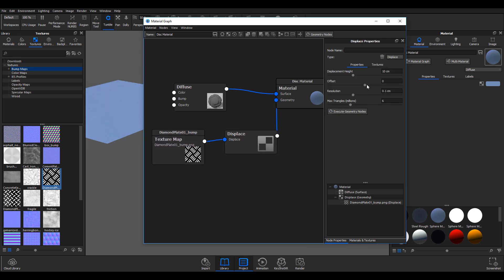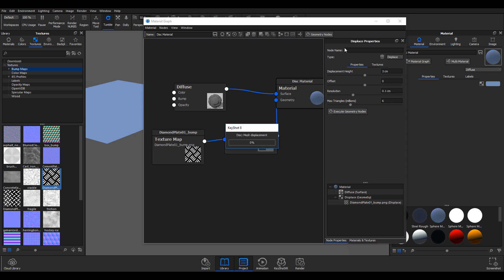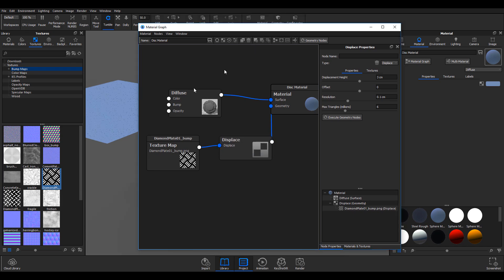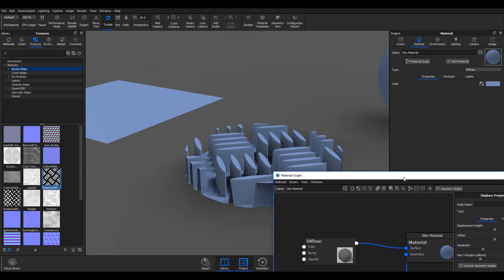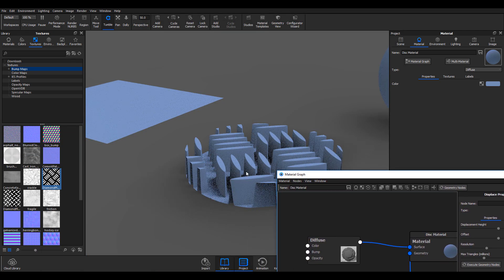I think I should just bring this down to about 3 and press enter. Next thing I'll do is hit this button called execute geometry nodes. Once I hit execute geometry nodes, KeyShot will go ahead and generate the displacement for me, and you can see it here that we have this displacement done.